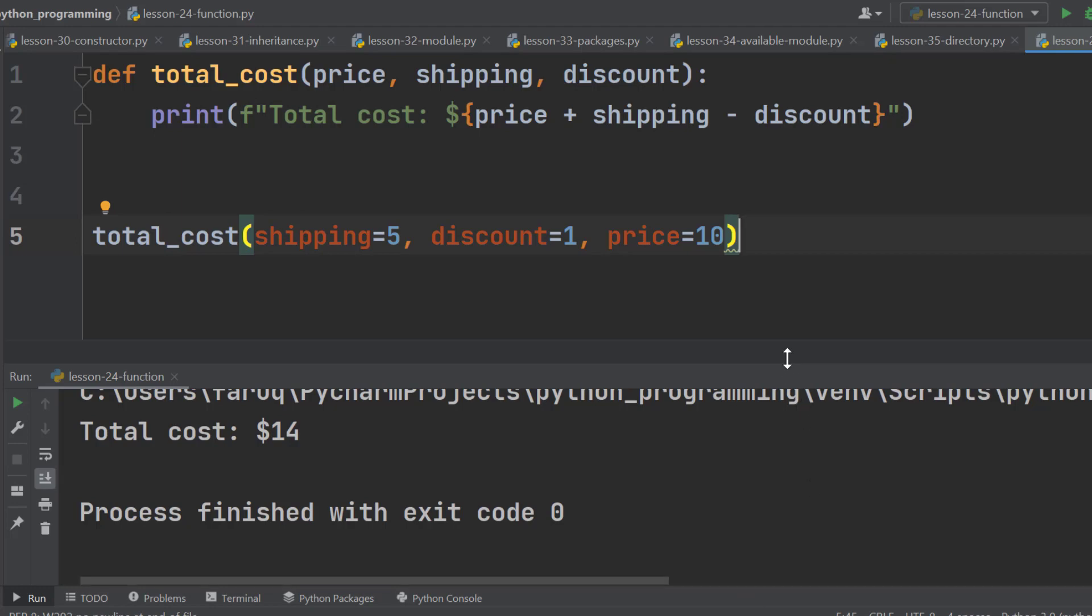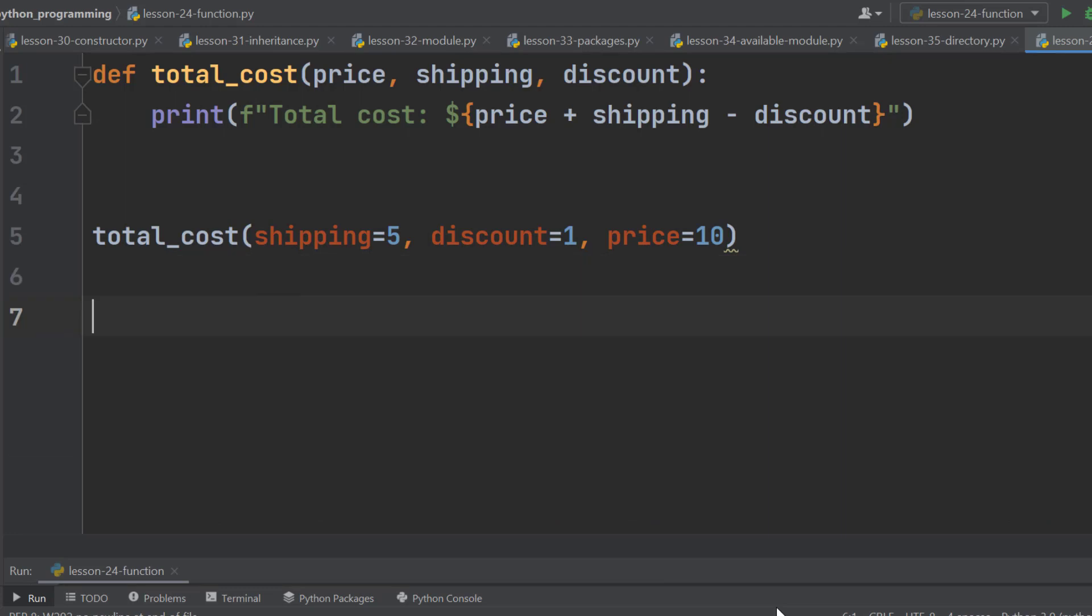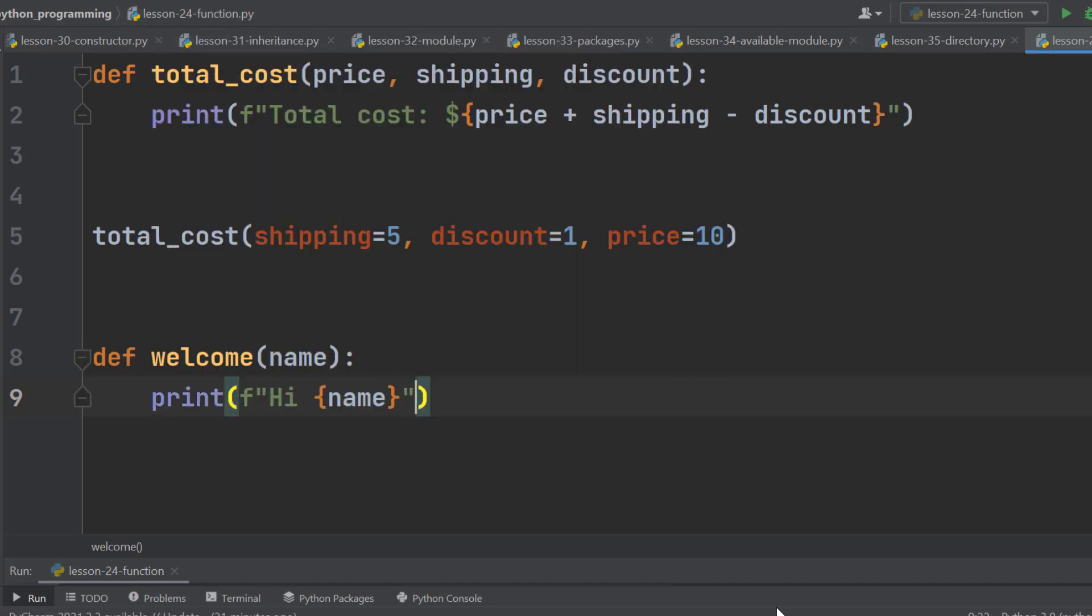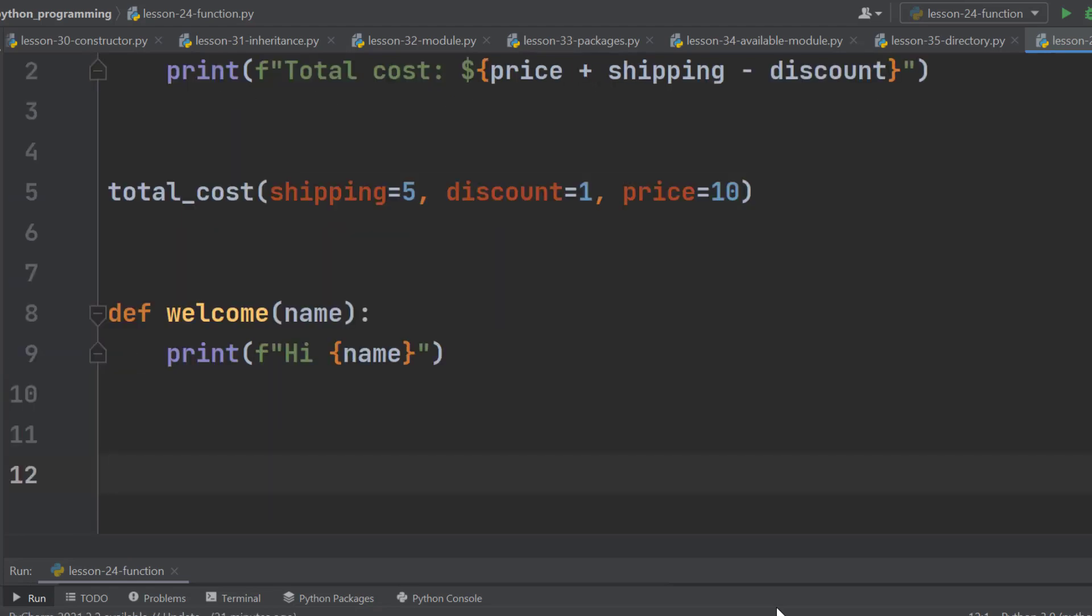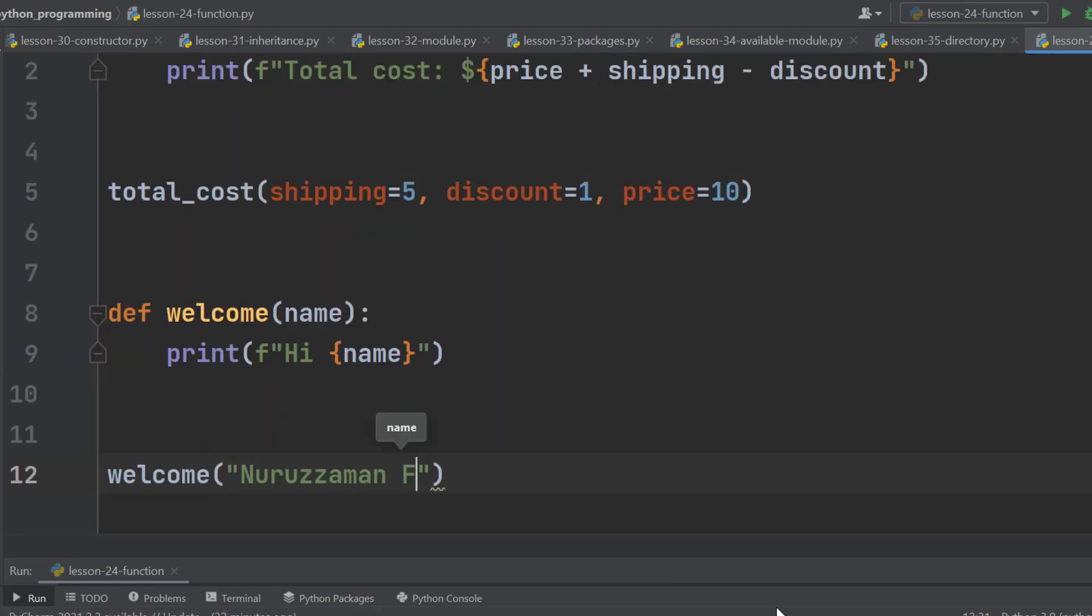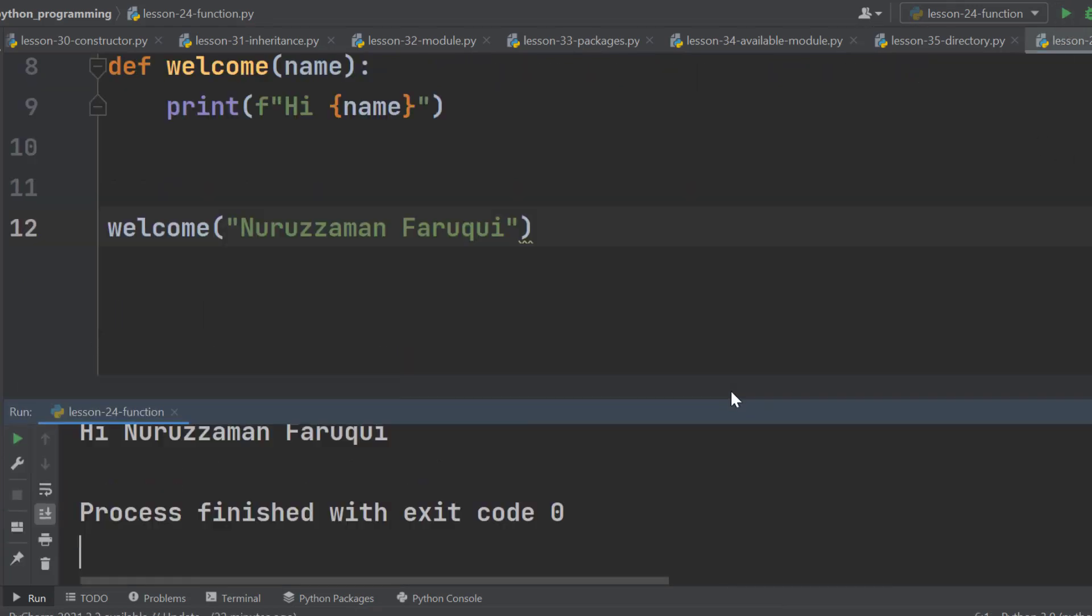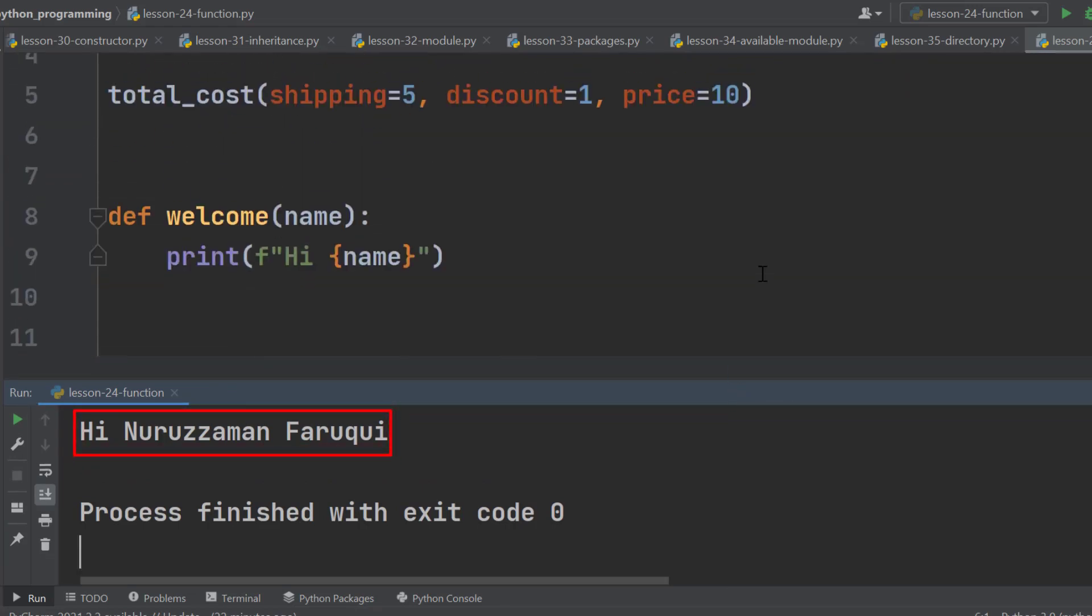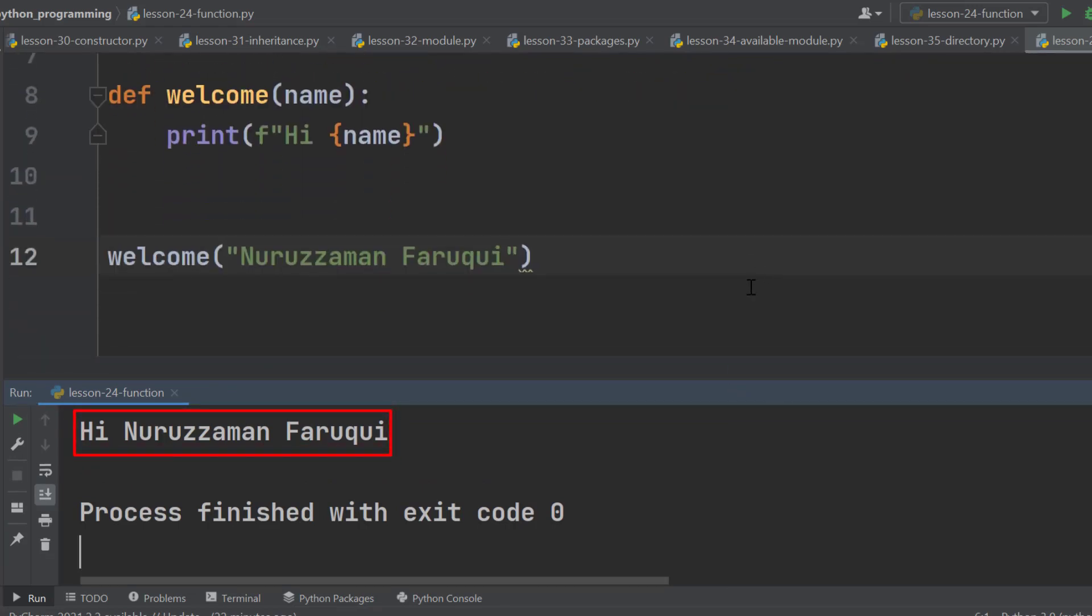For example, let's define another function named welcome. And the parameter is name. This function says hi to the name we will pass later on. Now call this function with a name. I am using my name, Nuruzzaman Faruqi. Run the program and we can see hi Nuruzzaman Faruqi on the terminal window. We do not need any keyword argument here. Positional argument is enough.